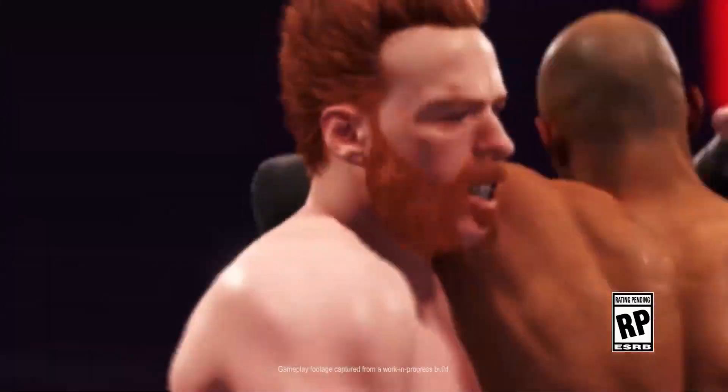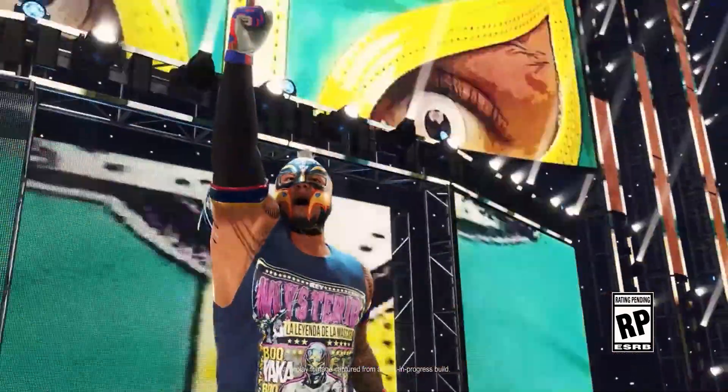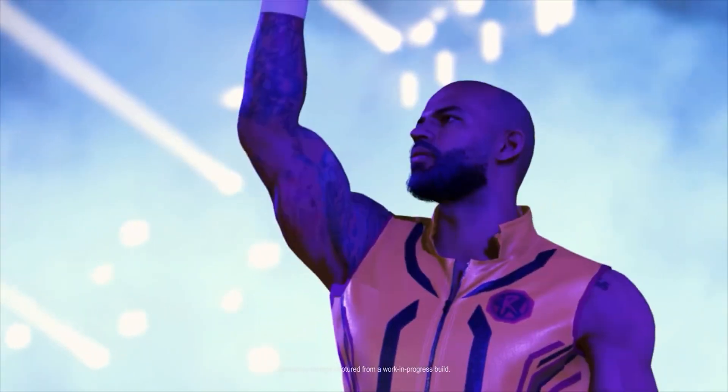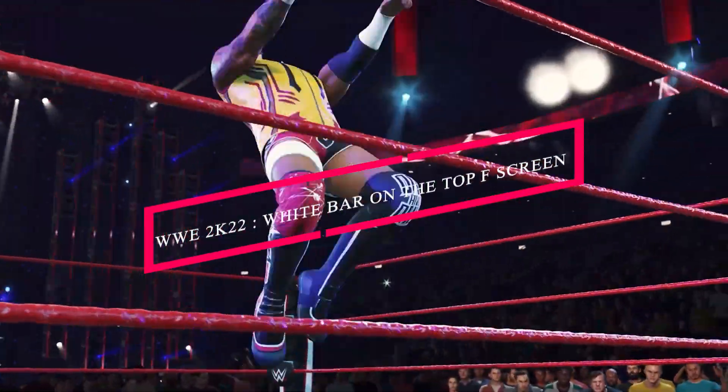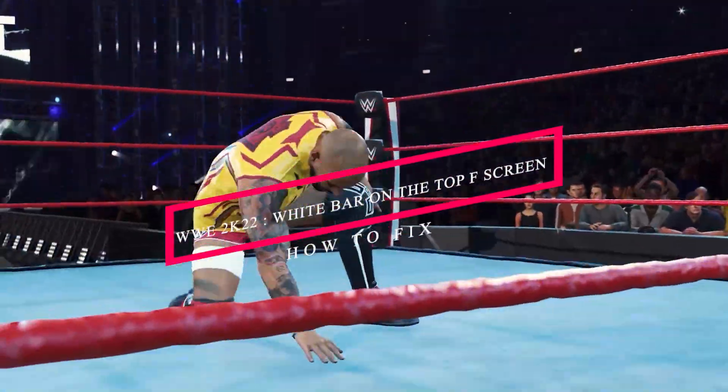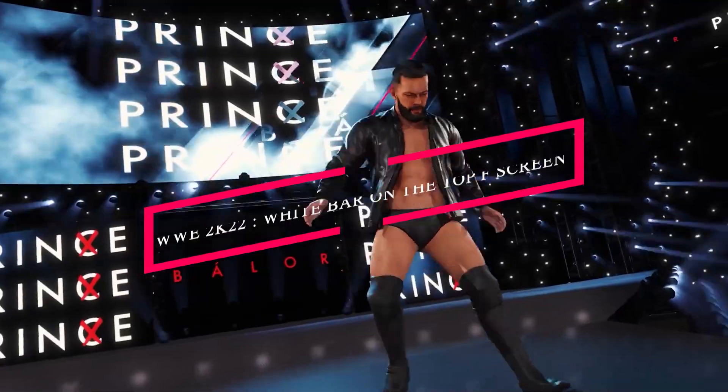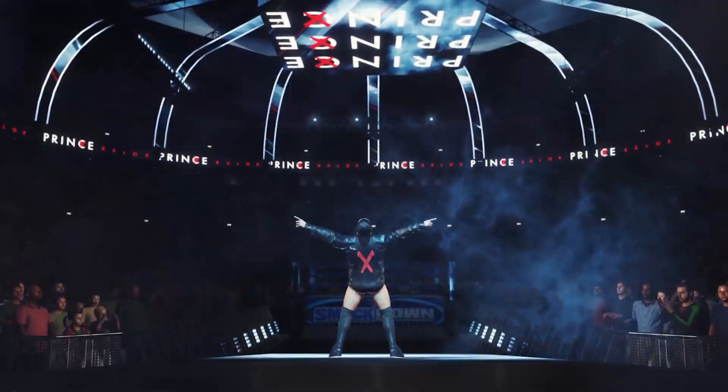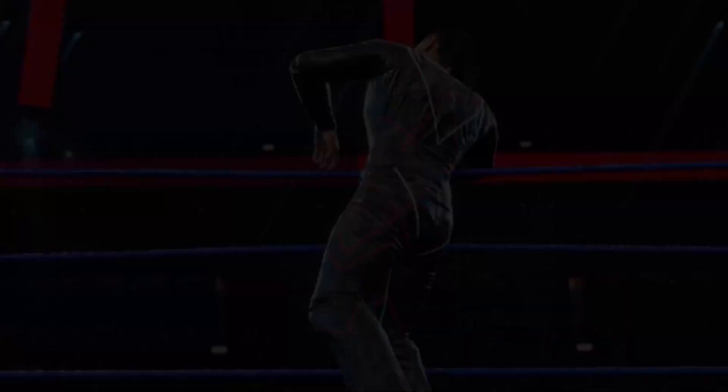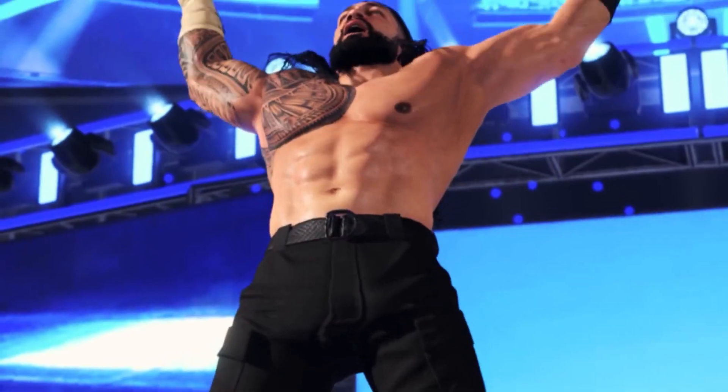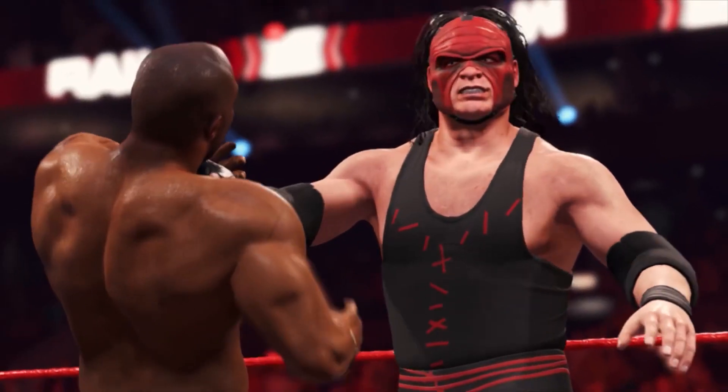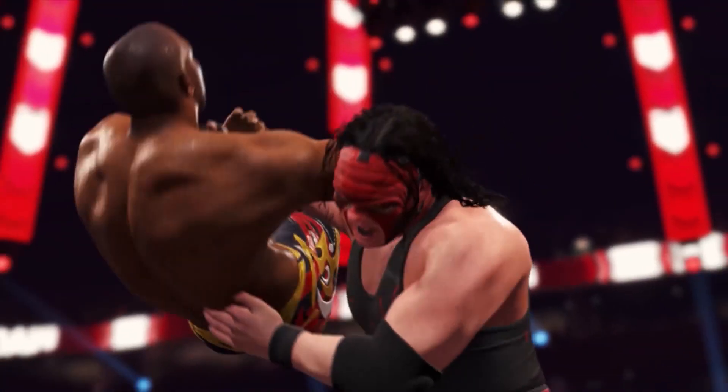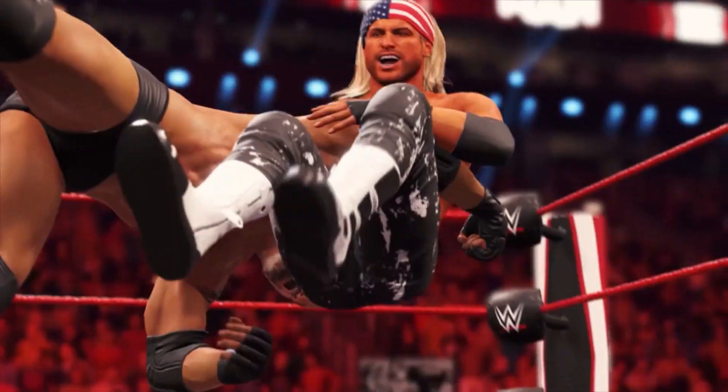Hello guys, welcome back to Goodshadow Tips. In this video, I'm going to talk about how to fix WWE 2K22 white bar on the top of the screen, or your WWE 2K22 completely getting stuck on Windows mode, and how we can completely fix this.